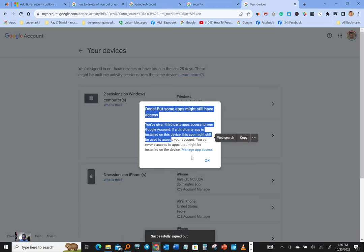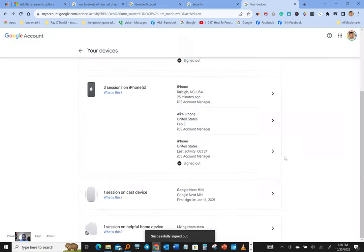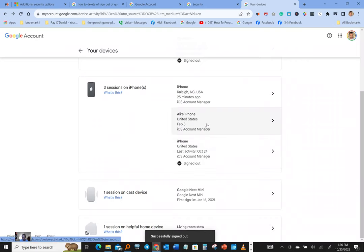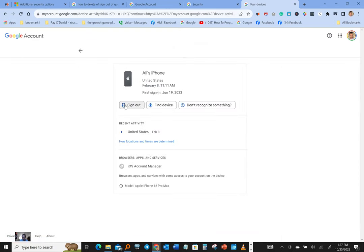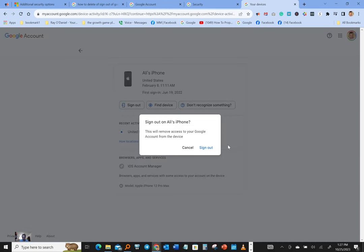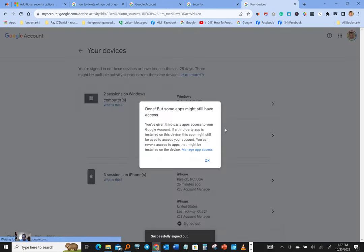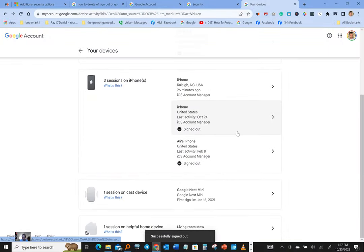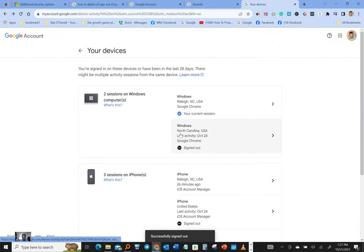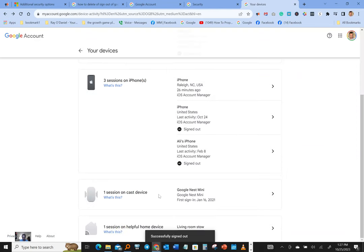Same thing that we read earlier. So we signed out of this one, we're gonna sign out of iPhone, February 8, go ahead and sign out of that one. Sign out. Okay, we got two signed out here and we got one signed out. This is a desktop computer and this is an iPhone.